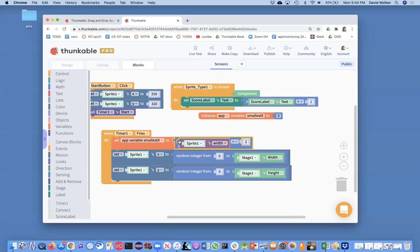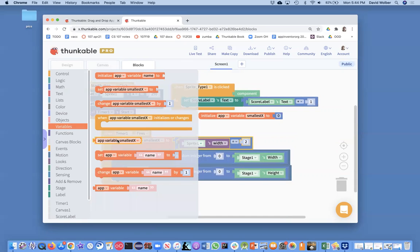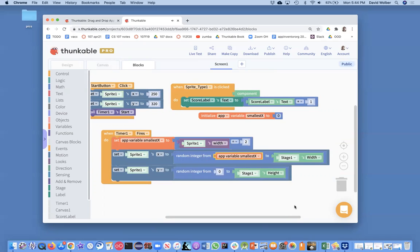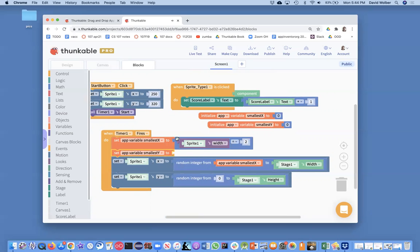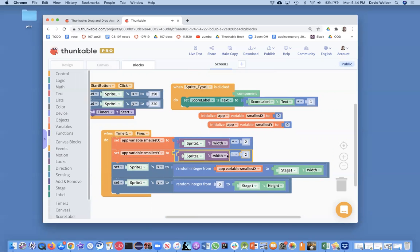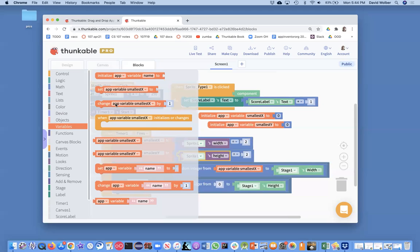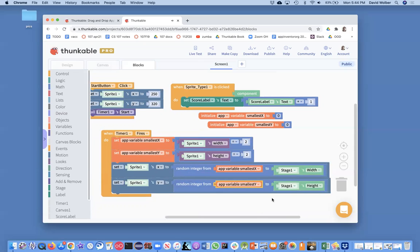So I don't want smallest_x to be zero; I want it to be half the width of the sprite. Once I get that, I'll stick it in for my zero. Same thing for y — I'll create a new variable called smallest_y, initialize it to zero, then compute it: set smallest_y to the height divided by two. Then I can change the code to use smallest_y.